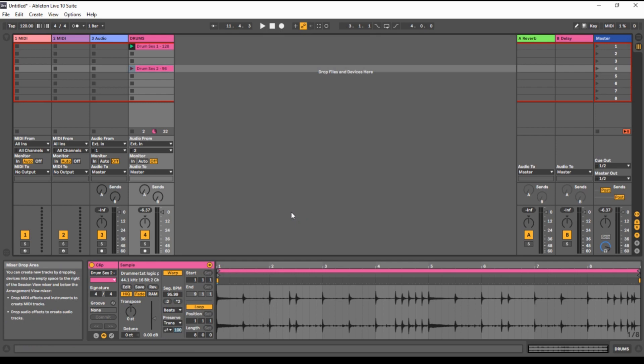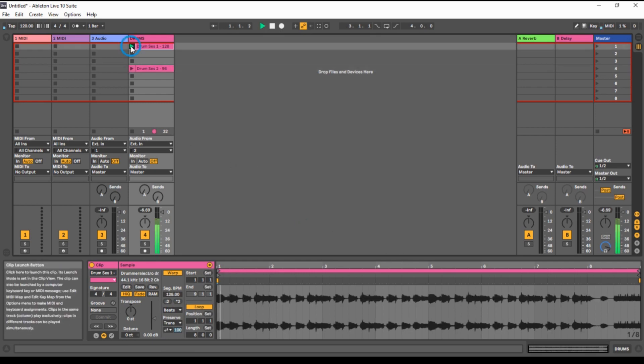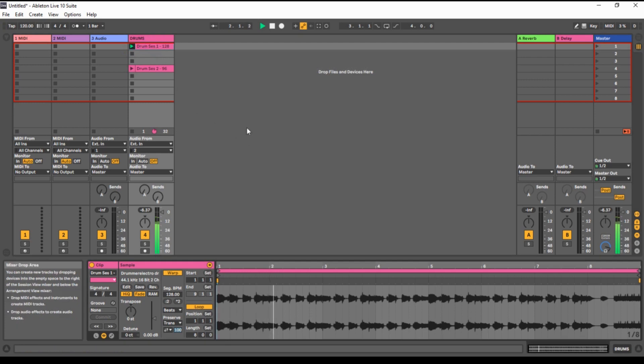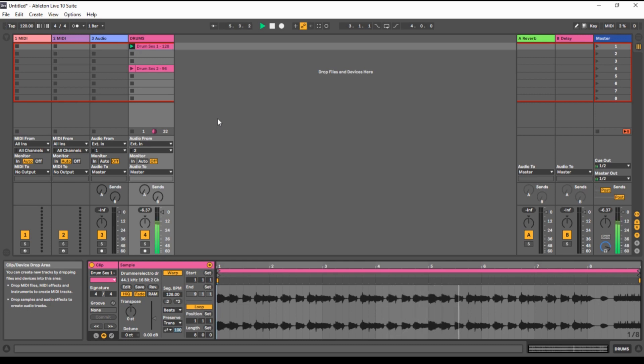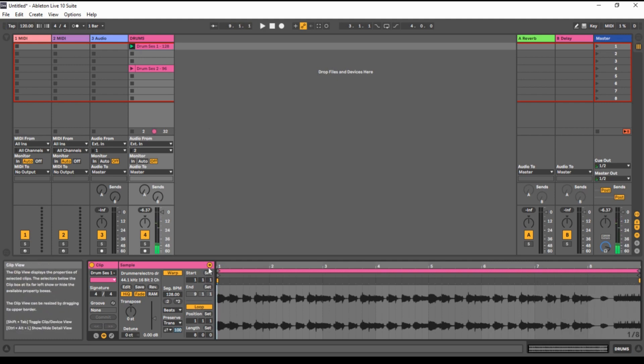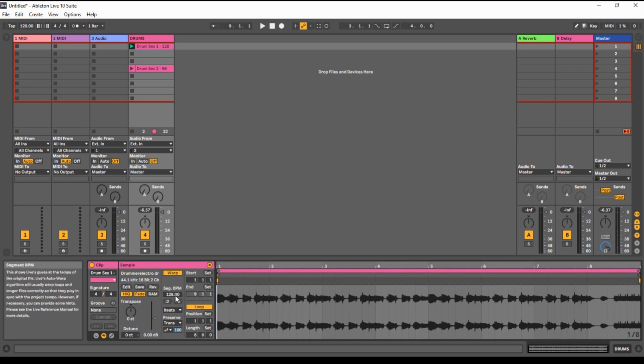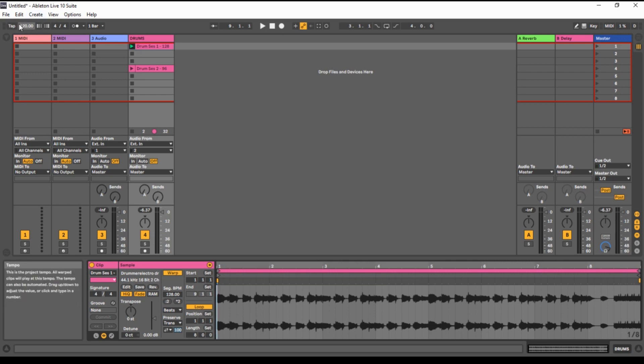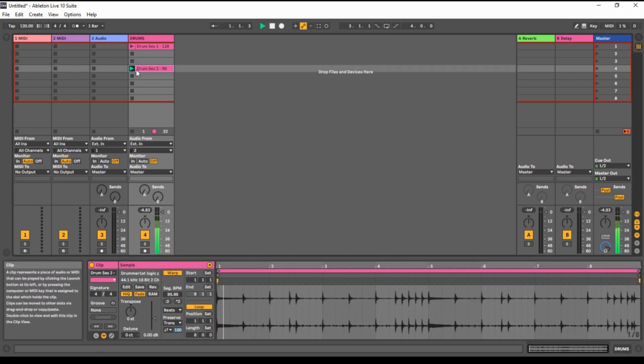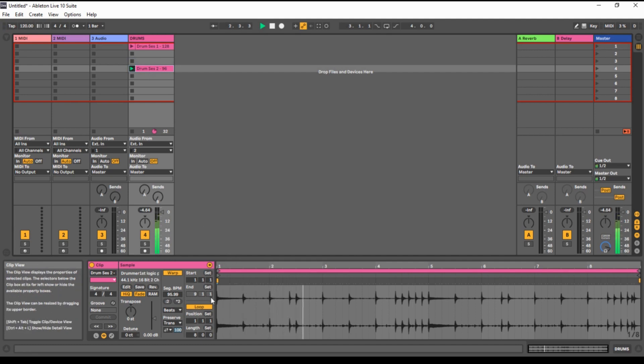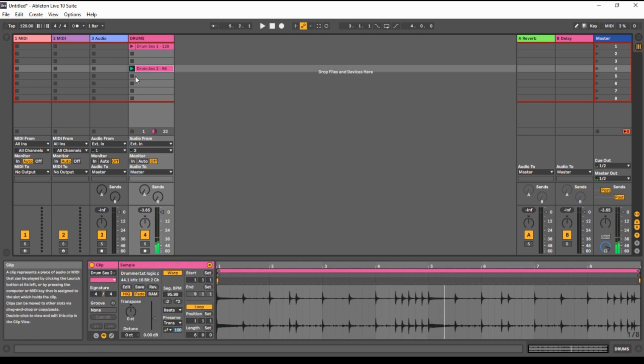So let's hear how they sound. That's our first drum track. Okay. So as we said, it's 128 BPM. That's the original speed of the track. But our project tempo is 120 and at the moment this track is playing 120 BPM. So let's hear other one.